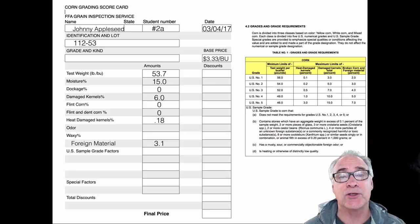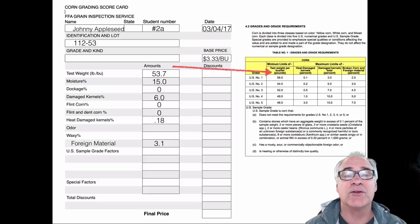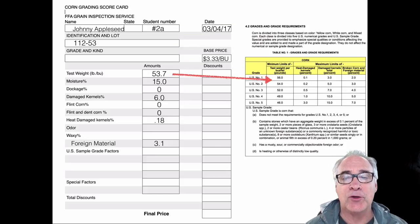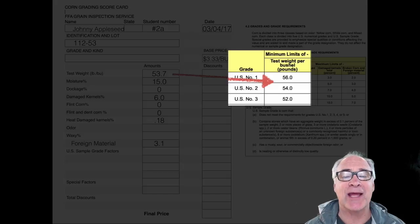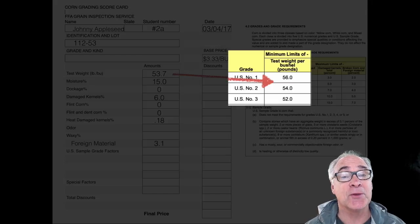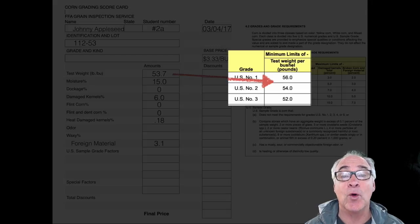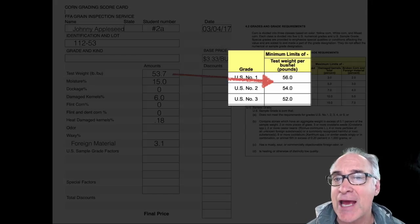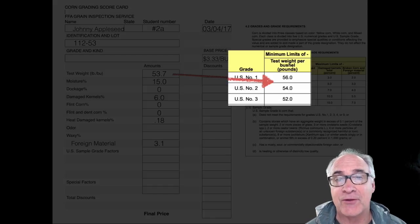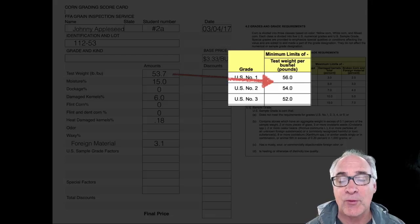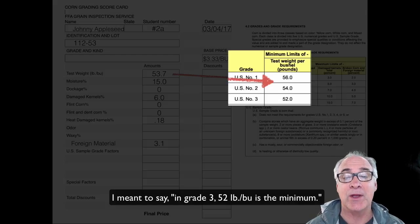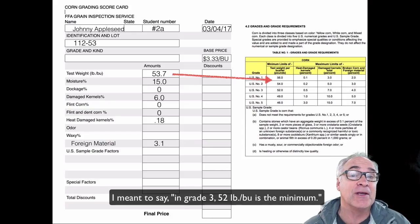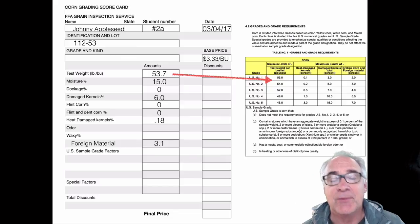What we're going to do next is determine the grade of this particular sample. First, we look at the test weight, and when you're dealing with test weight, it's usually minimums we look at. U.S. number one has a minimum of 56 pounds per bushel — ours is 53.7, so it doesn't fit grade one. Grade two has a minimum of 54 — ours doesn't reach that either. U.S. number three has a minimum of 52. Ours fits in that grade, so at this point we have a USDA grade number three.